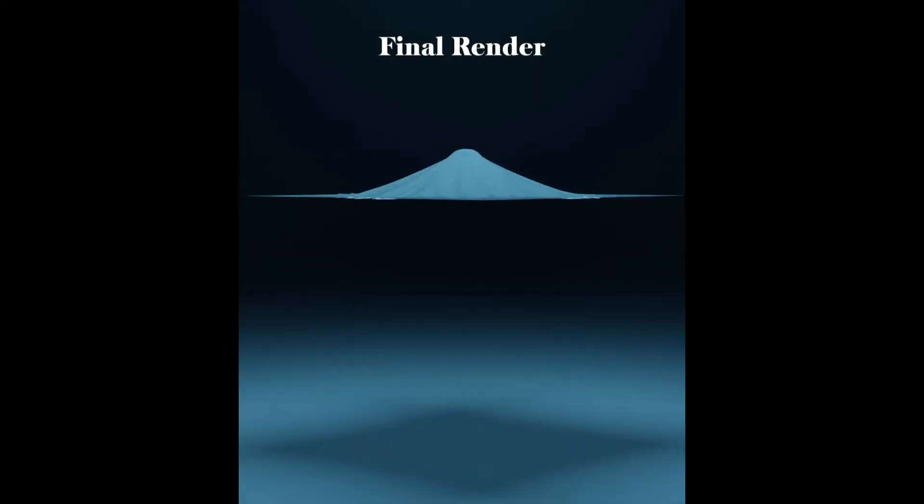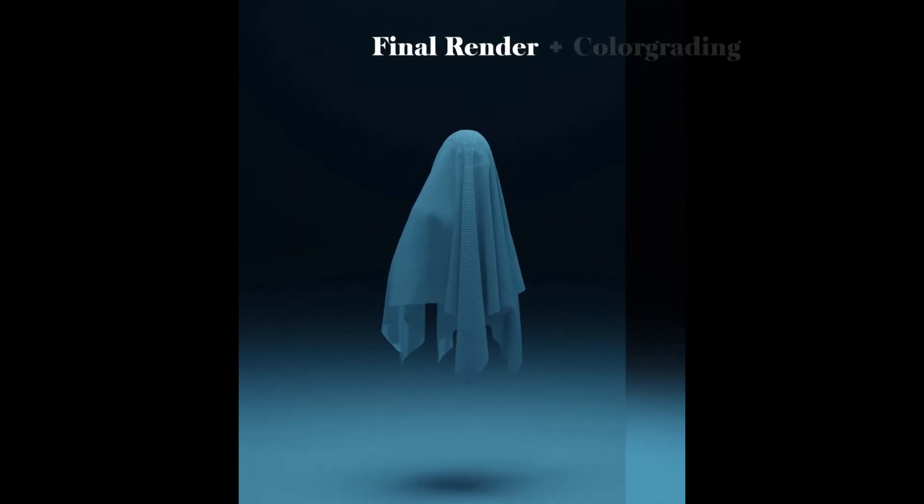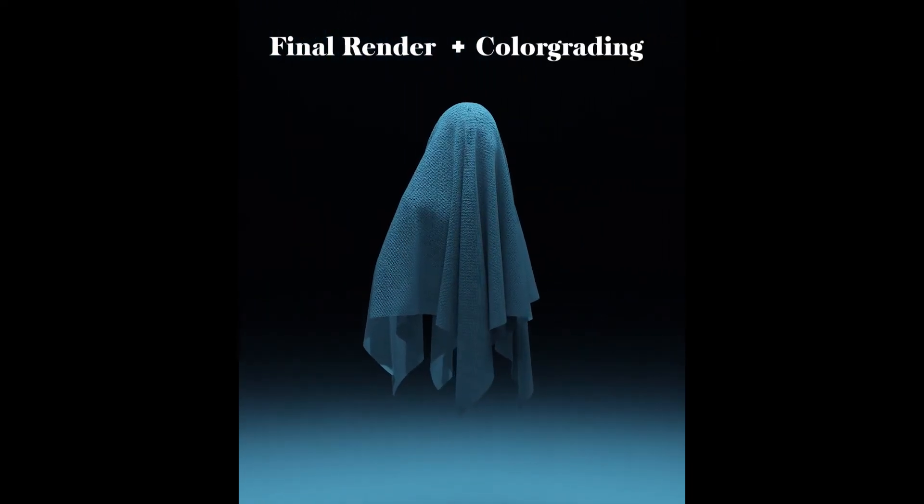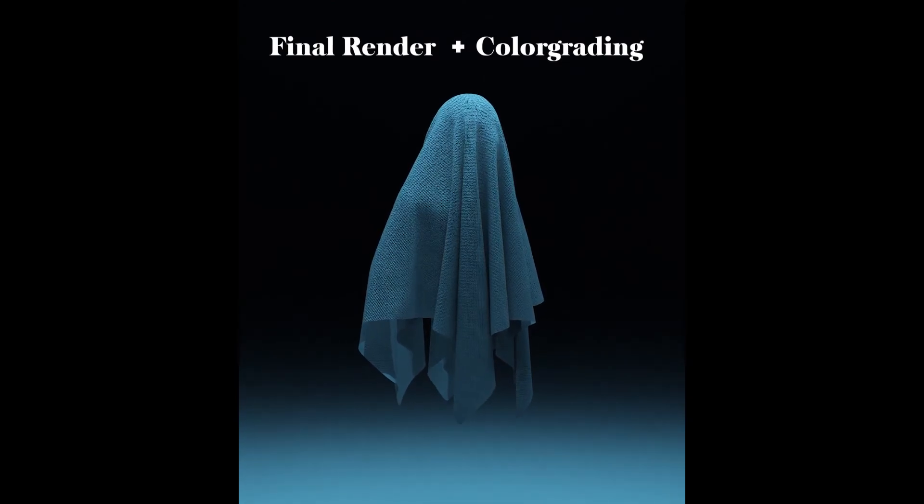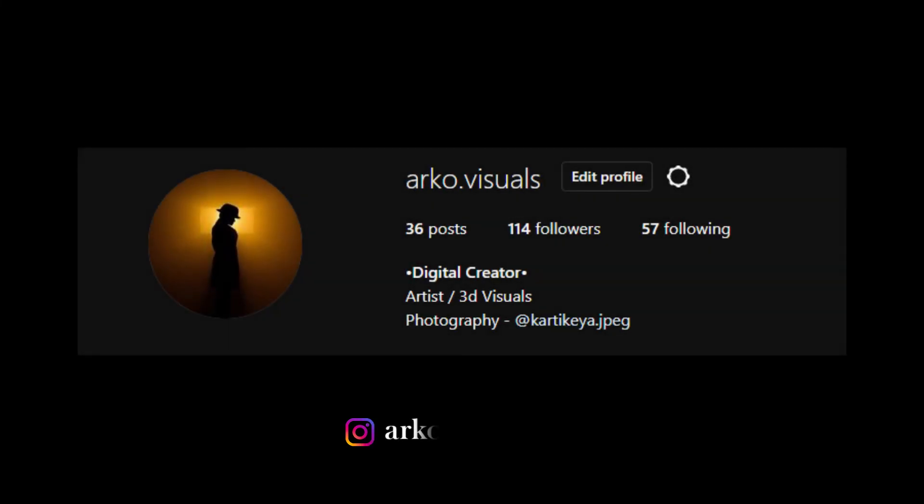Bake the animation and render the animation. Do some color grading and appreciate your work. If you love my renders, do give a thumbs up and subscribe for more such tutorials. You can also follow me on Instagram at ratearchivisuals.